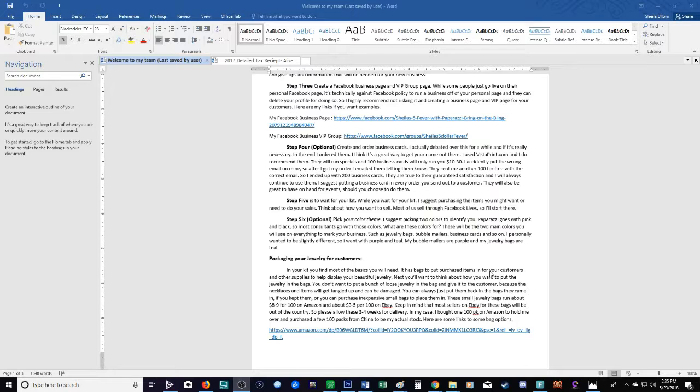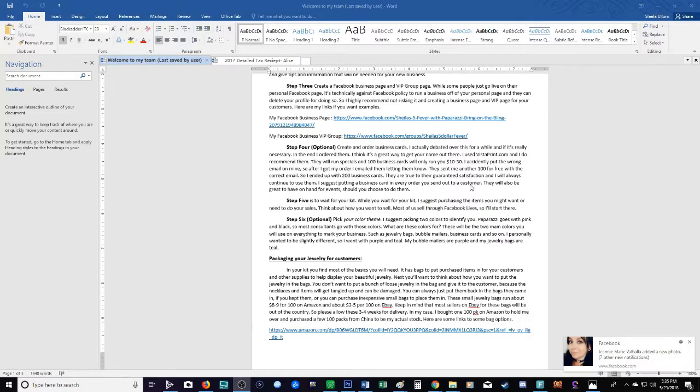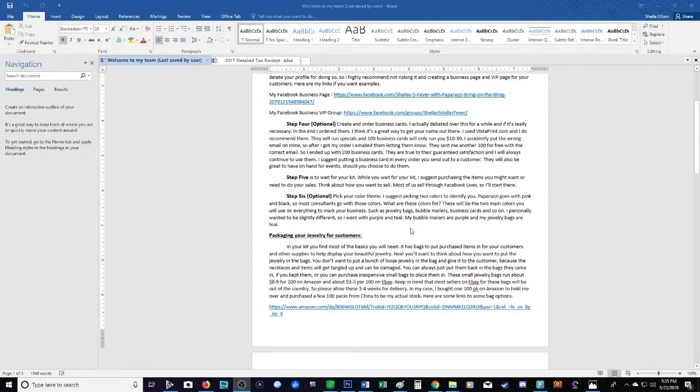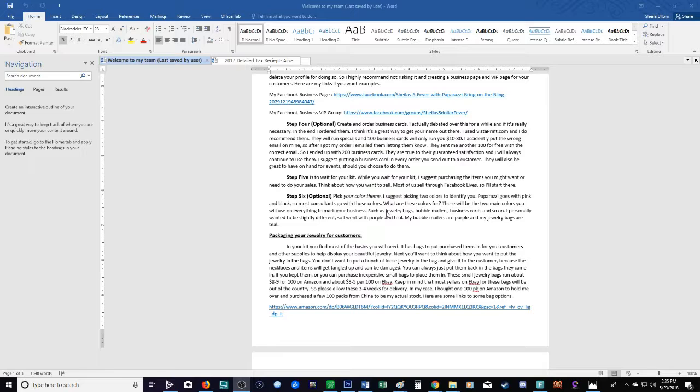So I highly suggest checking that website every day Monday through Friday when the new items come out around noon. Highly suggest that if you want to get those hot items fast, get them fast because everybody else will snag them up. You don't want to miss out, you don't want to wait for your kit and miss out.